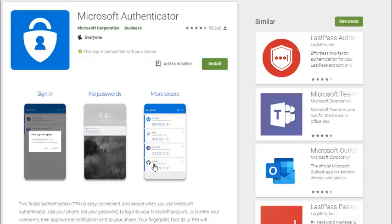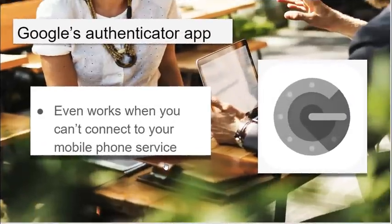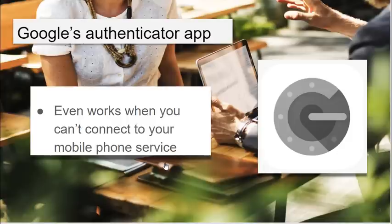What's really nice about the listed authenticator apps that I've just mentioned is many other companies support these apps, so you can use them for more than one entity or institution online. You say, well, Mr. Vanderpool, what happens when my cell phone can't connect to my mobile cell tower cell service? Will I be able to authenticate to a site?